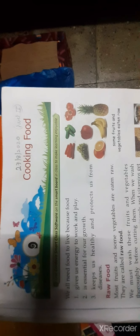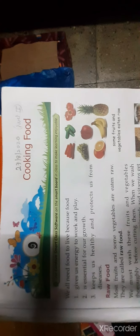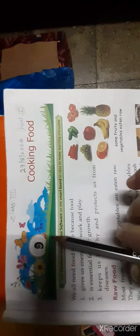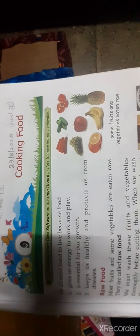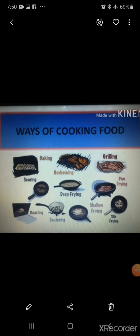Good morning students. This is the EBS class for Standard 3. We are doing Chapter 9: Cooking Food. This is Part 2. In this part, we will learn ways of cooking food, heating sources, and steps of making chapatis. Watch the video carefully and enjoy. Now we will learn different ways of cooking.